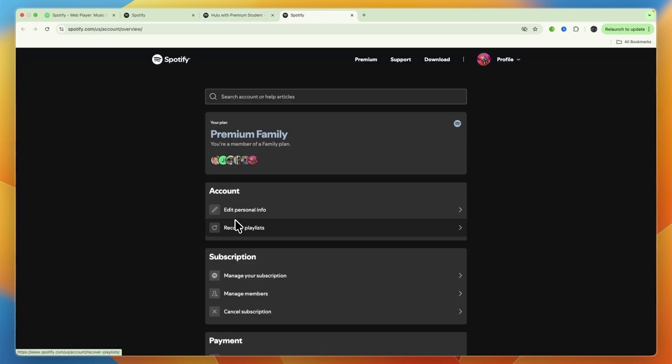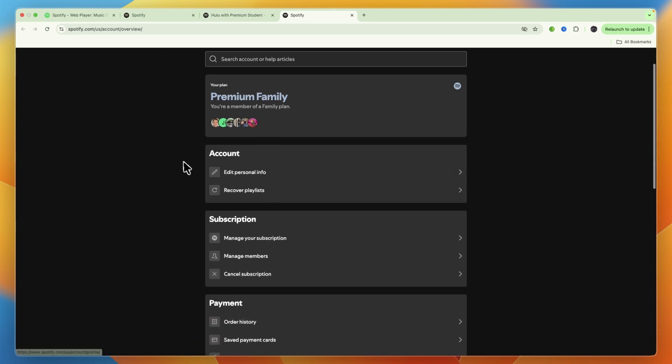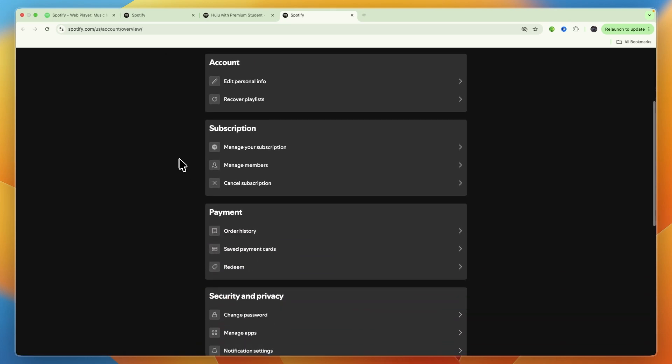But since I'm not on a student plan, for me it doesn't exist. For you, it will be in here. And then under the services, Hulu will be there.